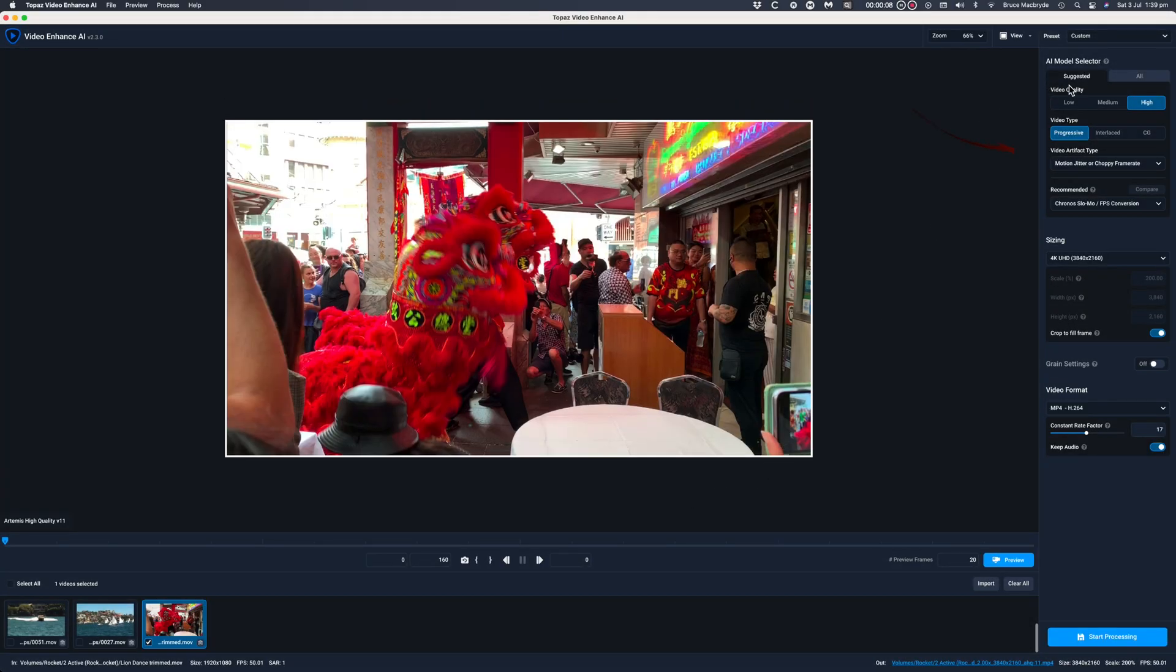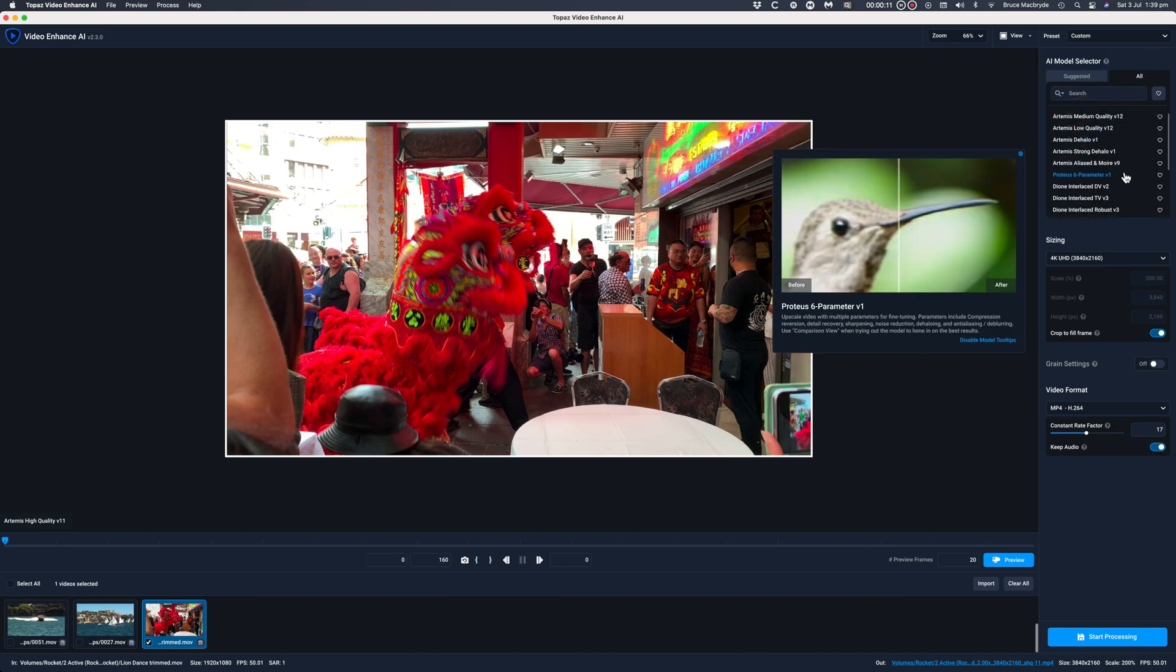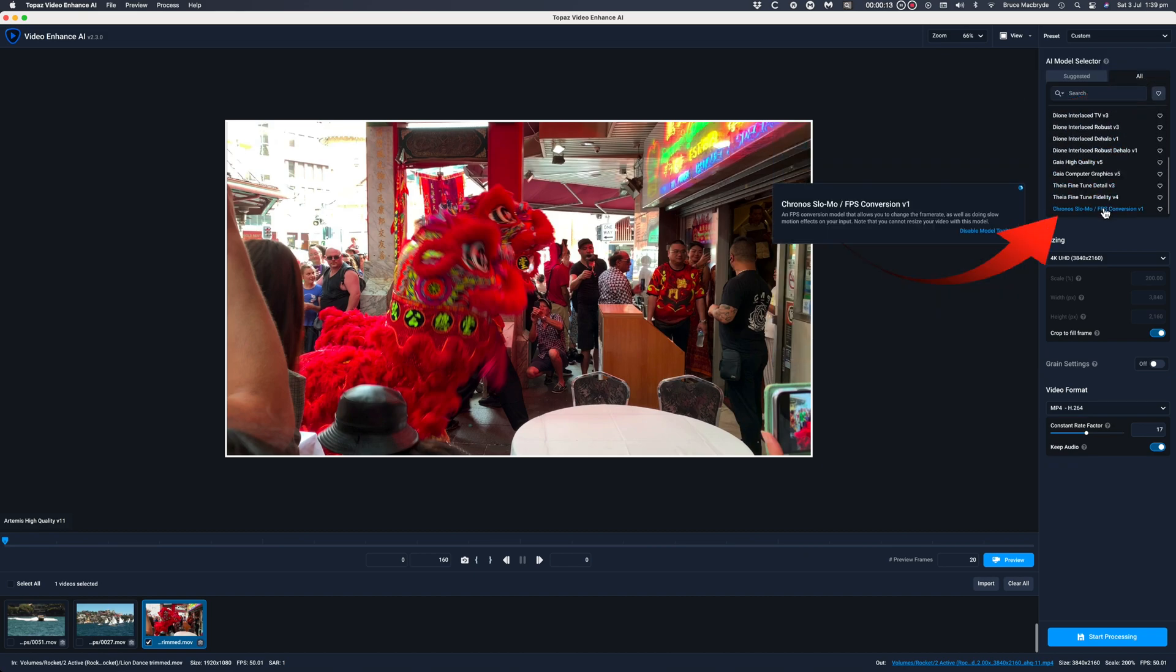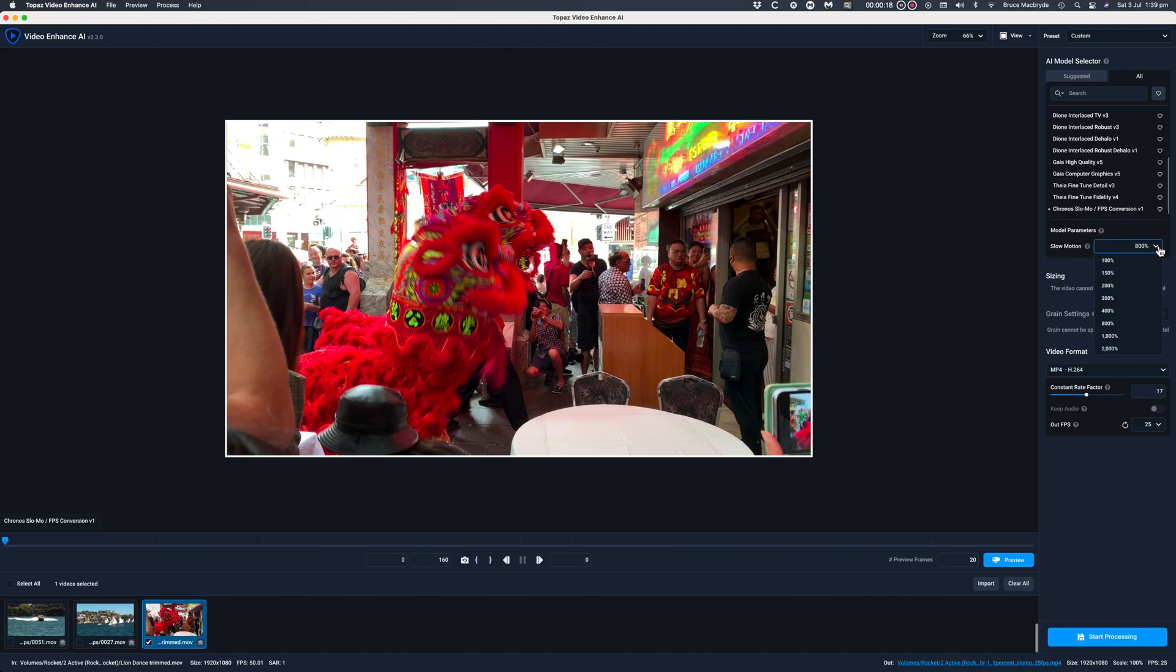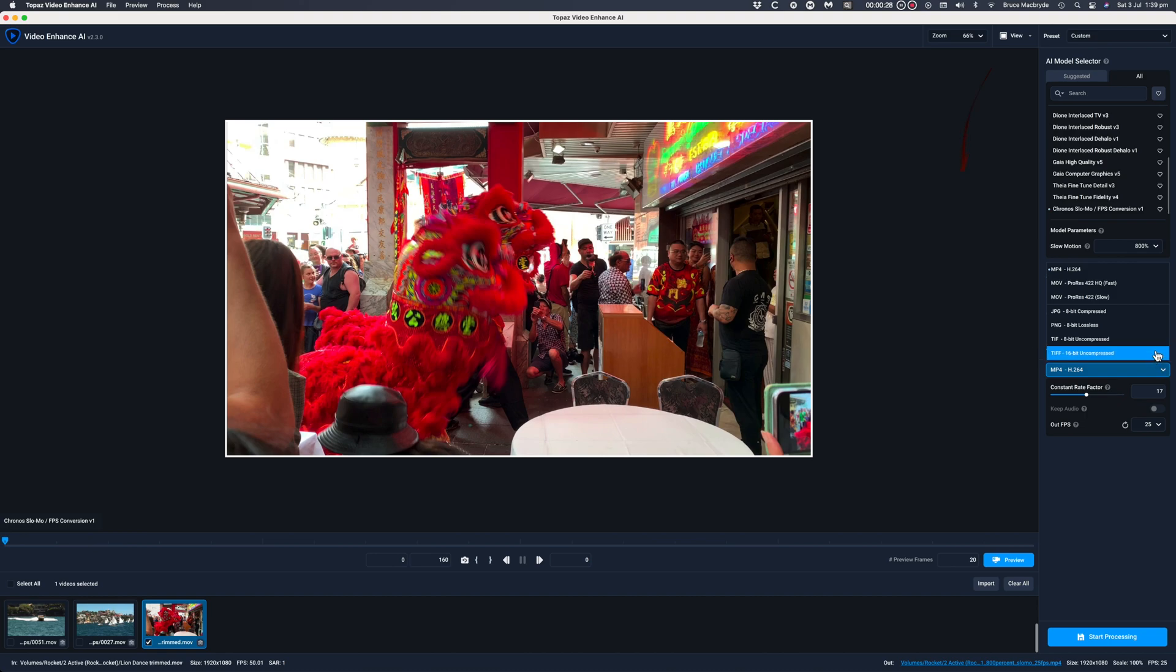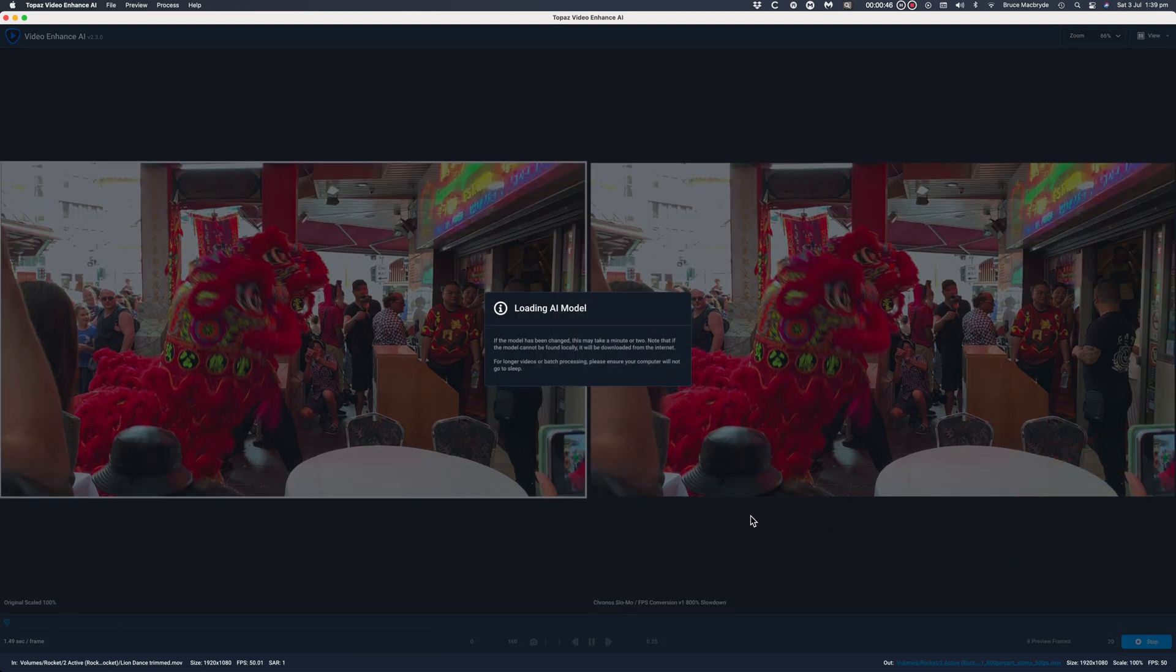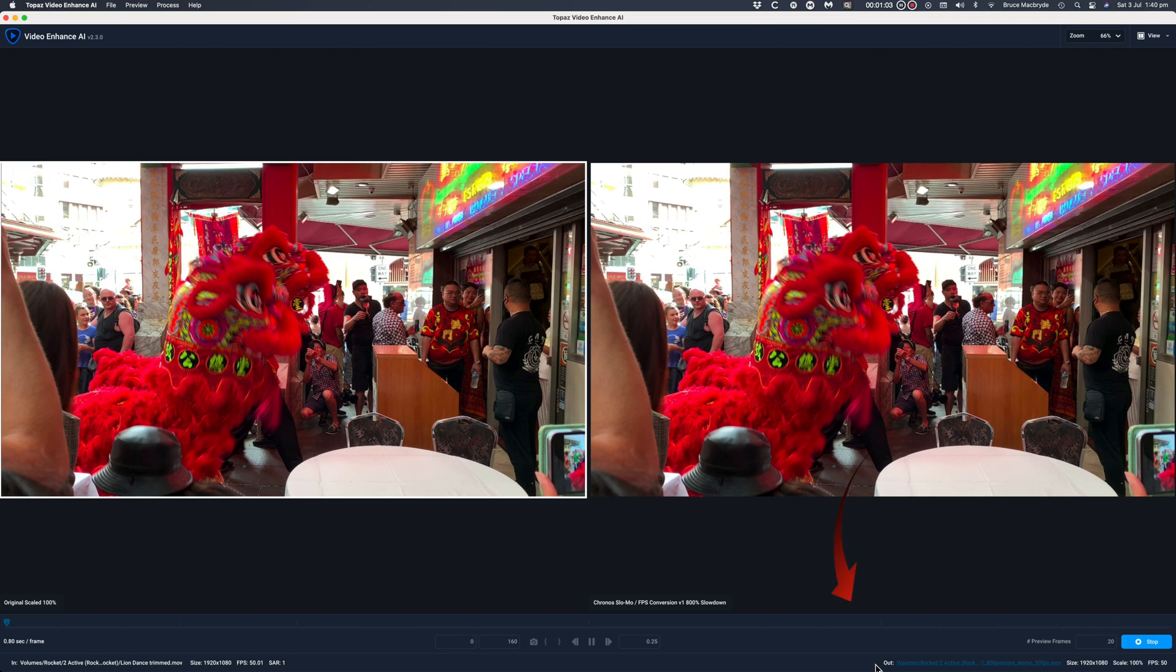Next select all models and find Cronus slow-mo. Then select 800% from the slow-mo menu. For this exercise I'll set the output to ProRes 422. Now press the preview button and check all is OK.